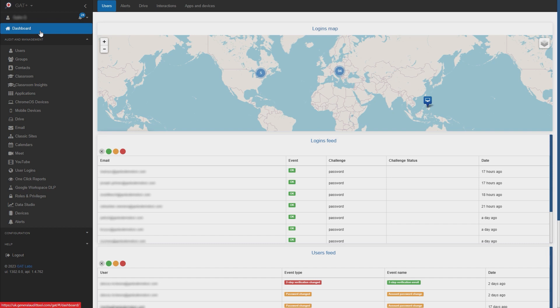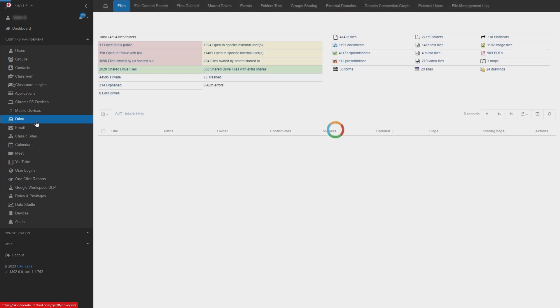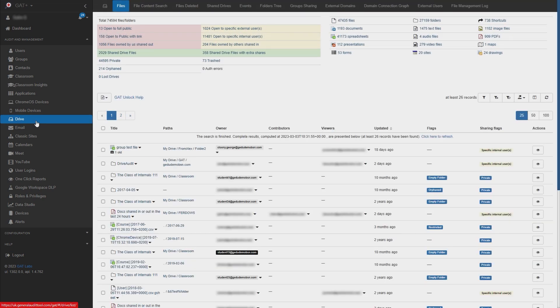Let's begin by going to the Drive Audit section of GAT Plus. We'll first need to create the filter that will allow us to identify the files that are being shared with a link. We can do this by clicking the funnel icon.